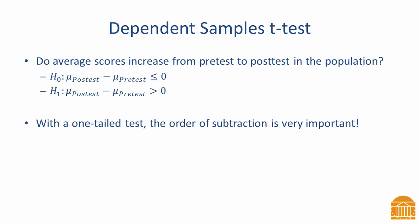We can write the alternative hypothesis as the mean for the post-test minus the mean for the pre-test is greater than zero. That's a way of saying that the mean for the post-test is greater than the mean for the pre-test.